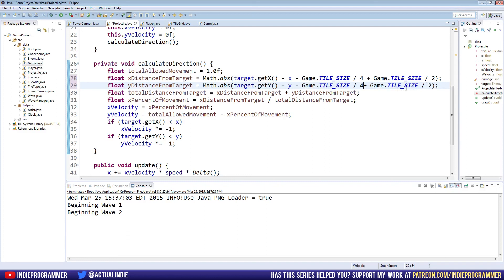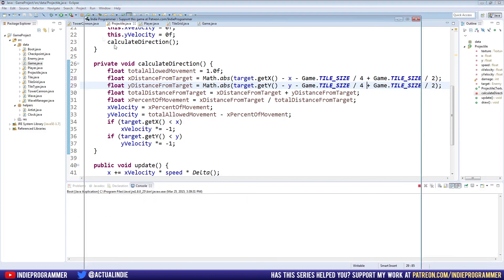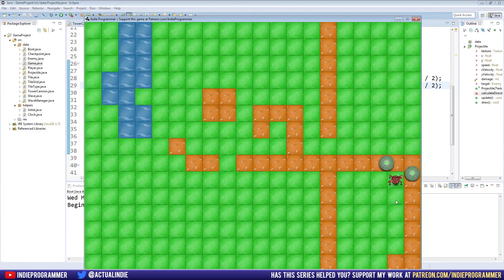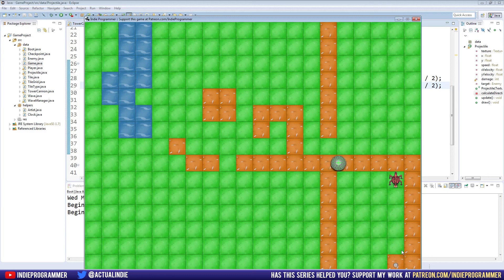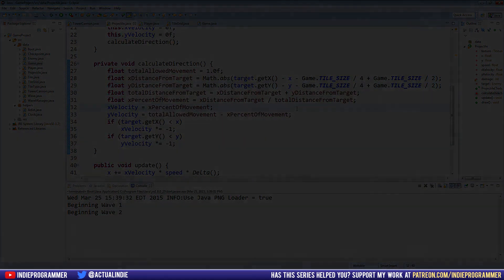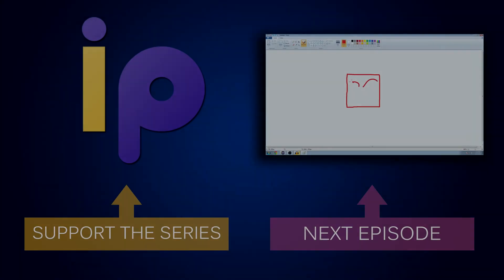Our projectile texture is 32 by 32, half of that is 16, which is a fourth of our game tile size. So we do the same thing on the y: minus game.tileSize divided by 4. Let's run this — I'll put my tower right here, speed it up, and once we get down to the bottom we can see the bullet now passes right through the center of the tile. So our tower should have a little bit better aim when attacking enemies. Thanks for watching, and I will see you next time.